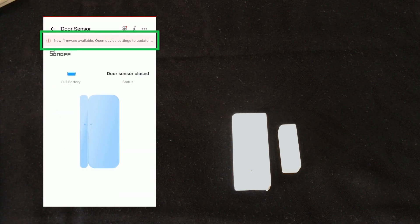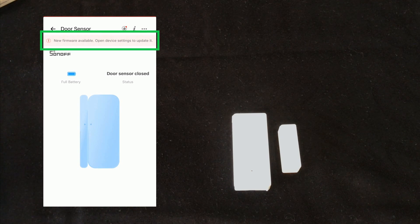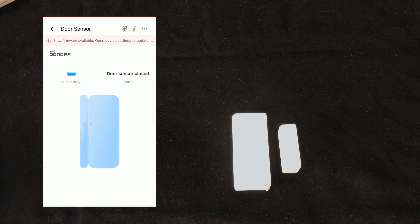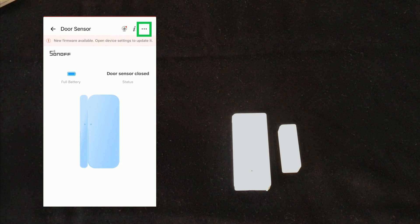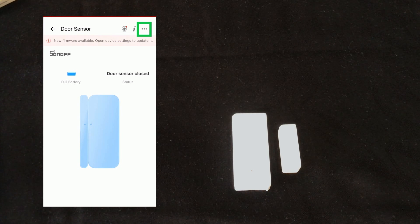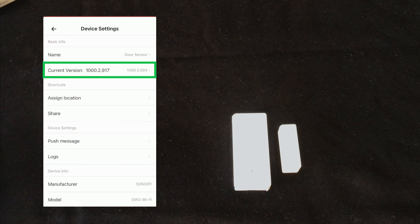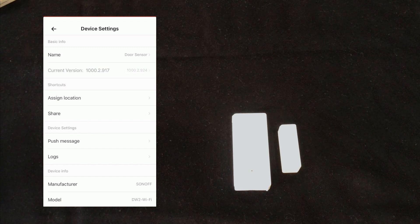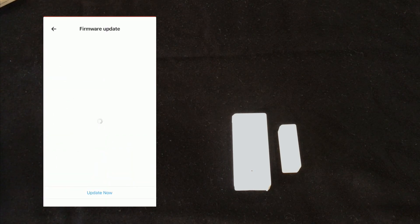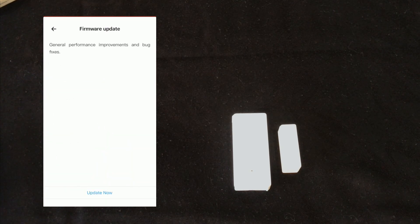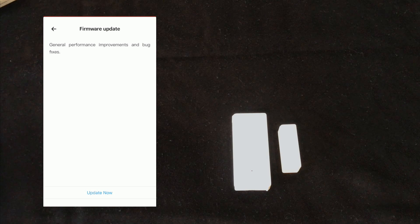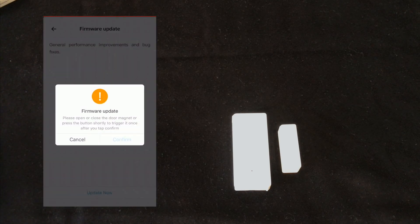As you see at the top of the display of eWeLink app, new firmware available. I select on three dots at the top right corner of the screen. Select or let's say touch current version. By touching update now and selecting confirm.